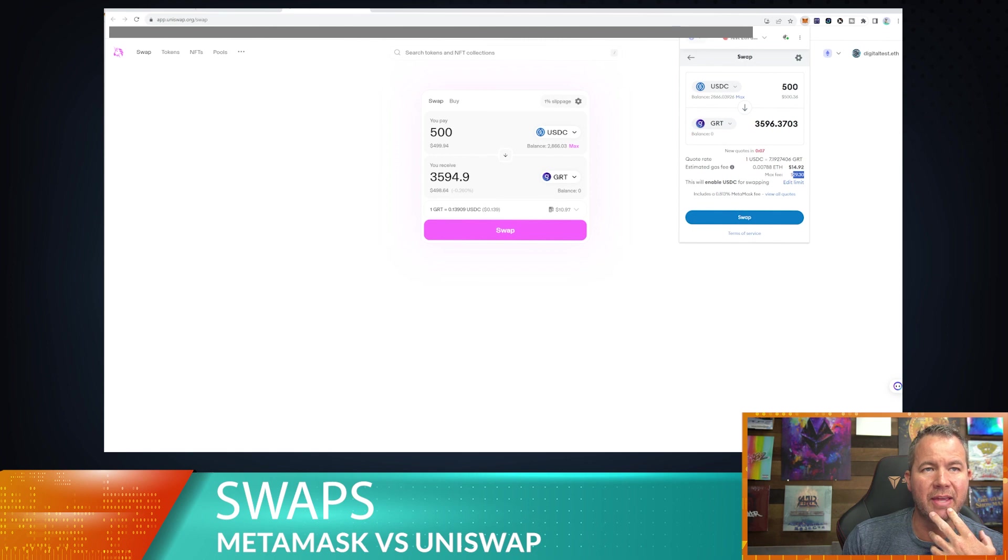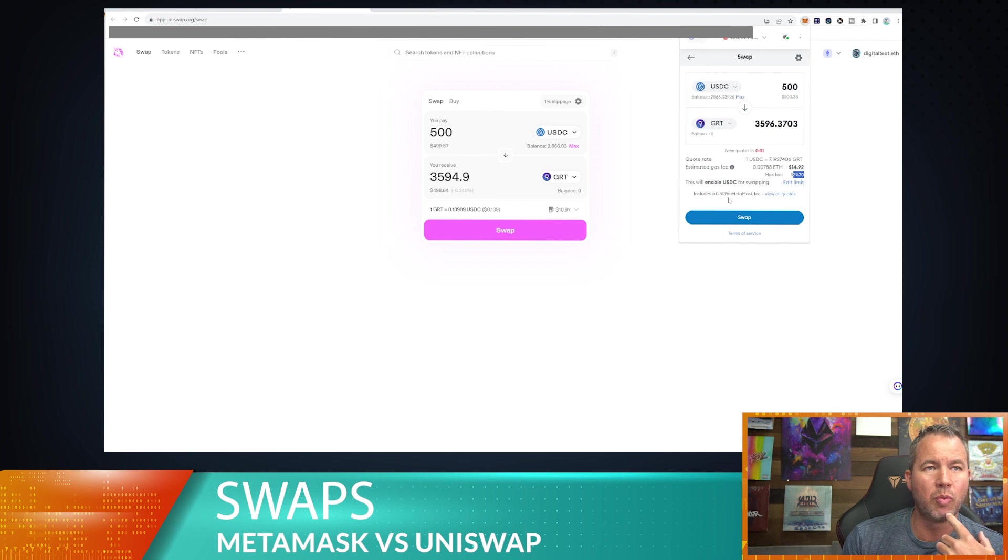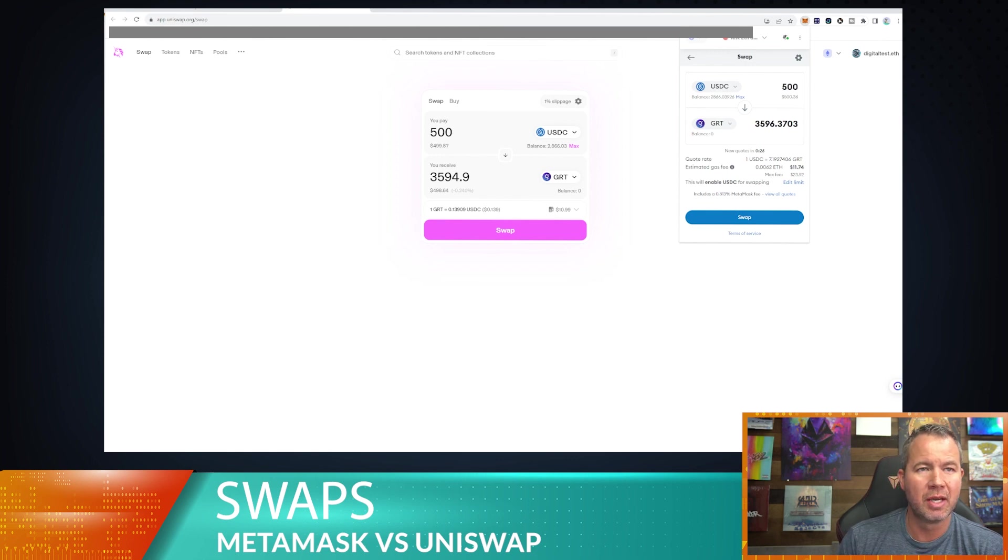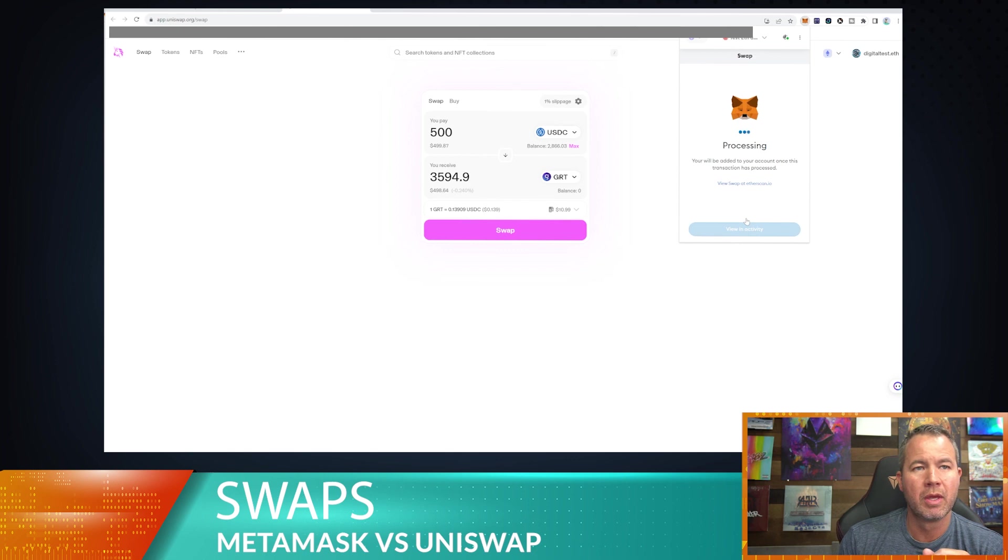Let's go ahead and hit the swap button. We're going to swap USDC, so 500, and then we are going to get some Graph token. So right now it's fetching some quotes here. It's going to show us the difference. So right now it's looking at a $14 gas fee and then there is a 0.813% MetaMask fee that comes out of that.